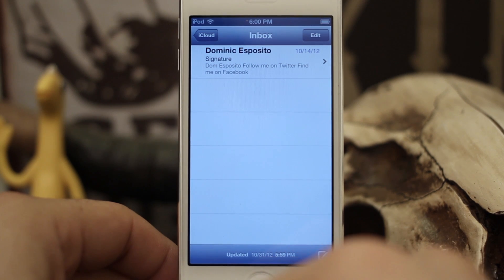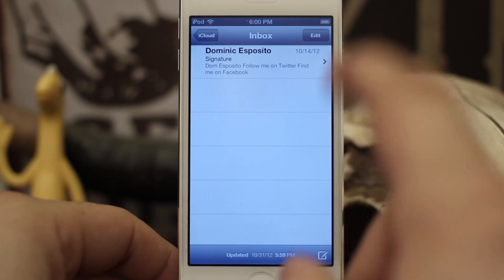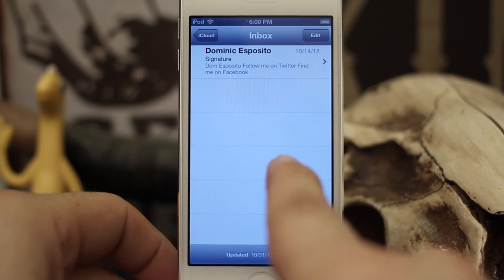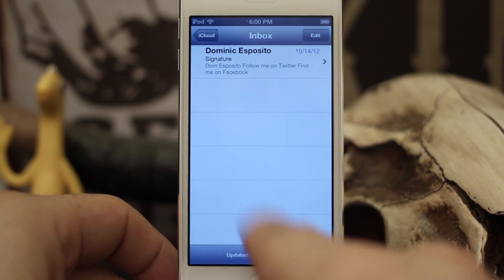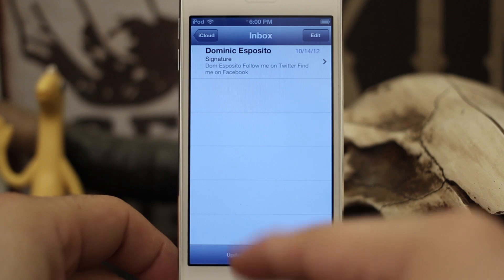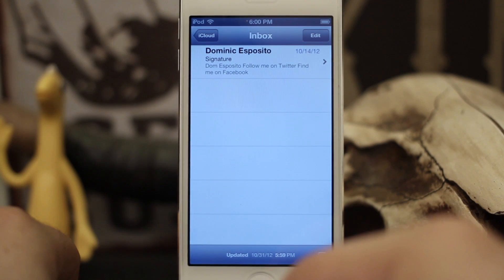Hey, what's up everybody, this is Dom, and today on iOS Advice we're going to learn how to create new folders in your mailbox right on your iOS device, and rename them and move some things around, so let's go ahead and check this out.